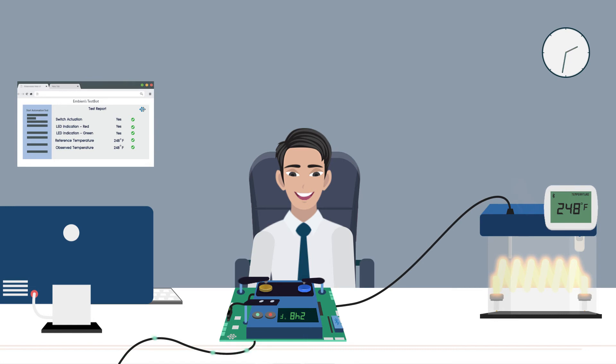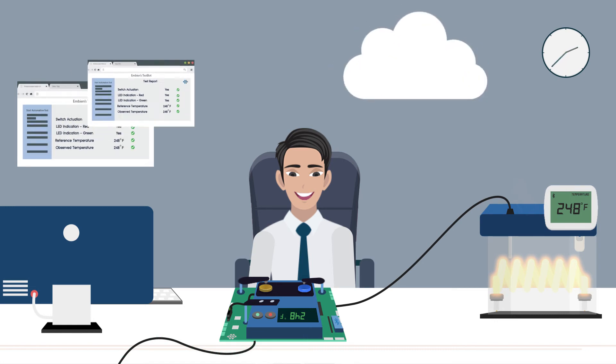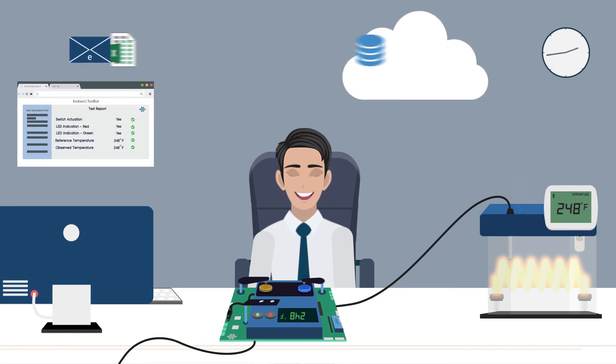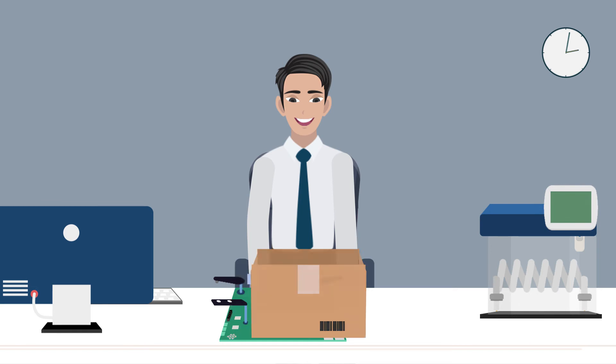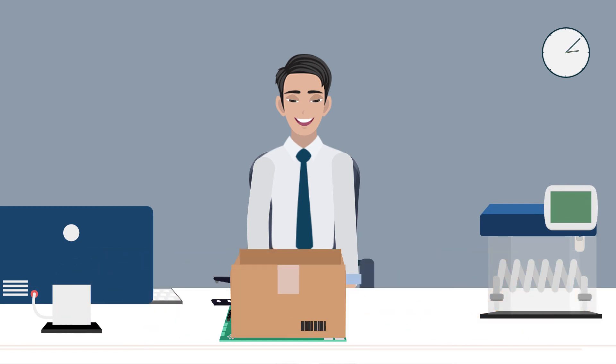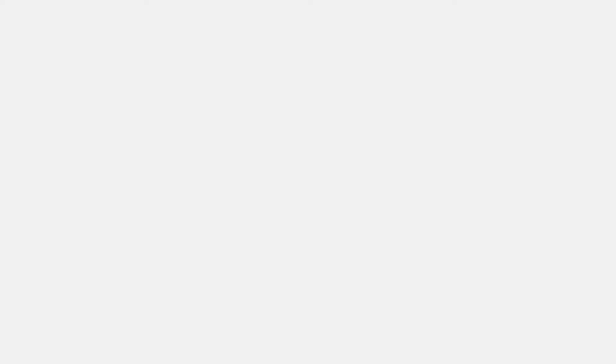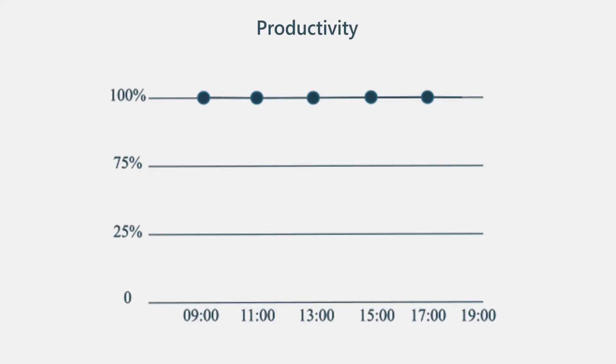It generates a consolidated test report in various formats and shares it automatically. It can perform tests repeatedly at a high speed and helps maintain your production line in full capacity.